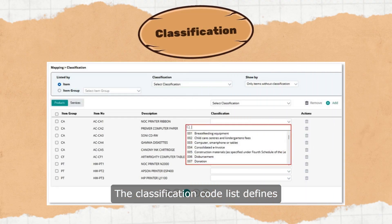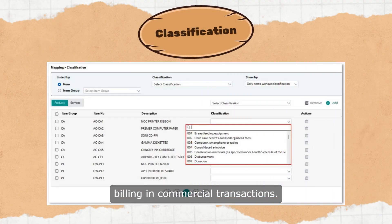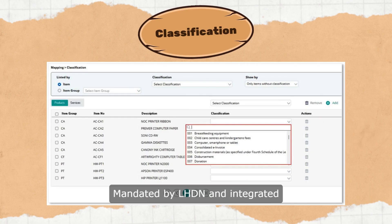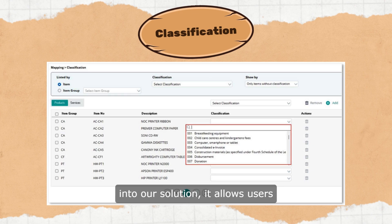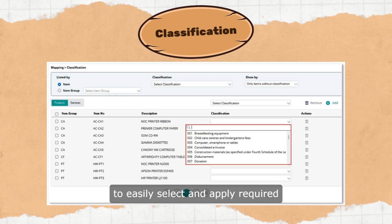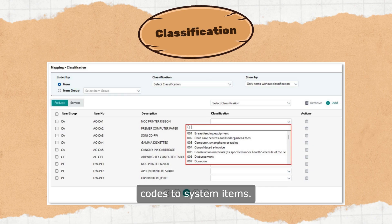The classification code list defines product or service categories for billing in commercial transactions. Mandated by LHDN and integrated into our solution, it allows users to easily select and apply required codes to system items.